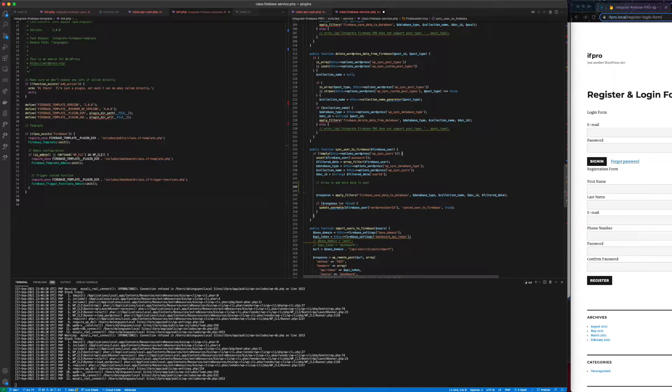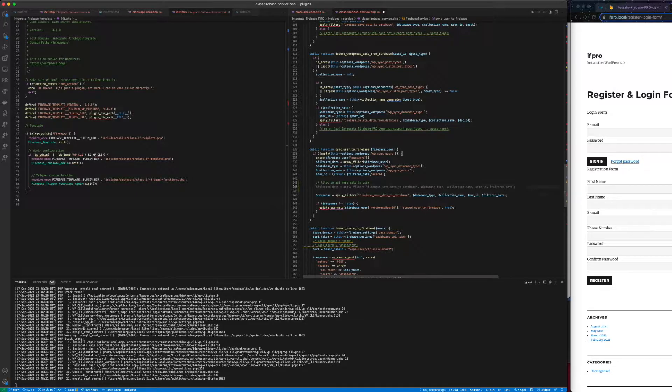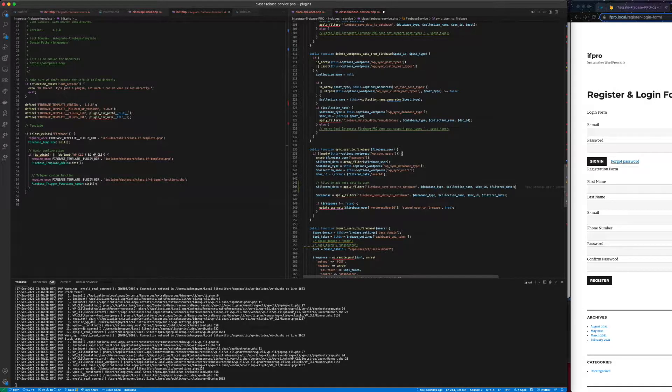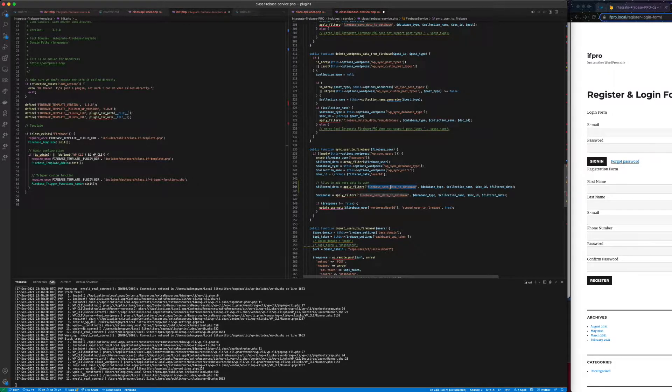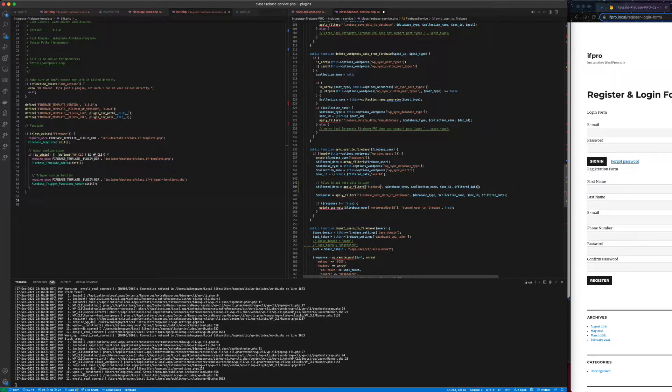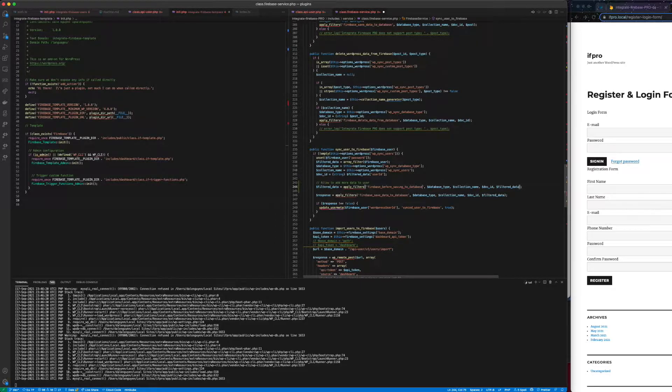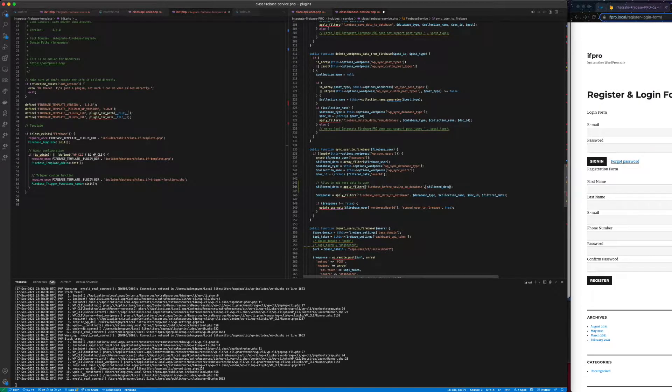And then before saving user data to Firebase, I'm going to apply another filter. So this is the custom filter where you can extend the functionality of this function. I'm going to extend it. I'm going to explain it later. So let me allow this suggestion. But I'm going to save this one as Firebase and then before saving to database.